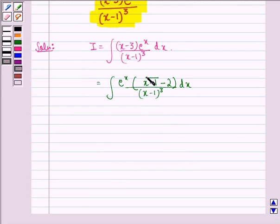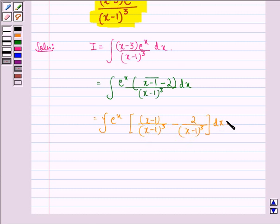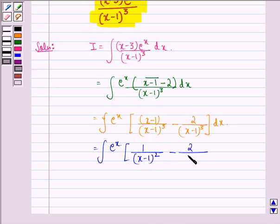Now on separating this numerator we get the integral of e raised to power x into x minus 1 divided by x minus 1 the whole cube, minus 2 divided by x minus 1 the whole cube, dx. On cancelling x minus 1 with one of the x minus 1 in the denominator, we get 1 divided by x minus 1 the whole square, so the expression becomes e raised to power x into 1 divided by x minus 1 the whole square minus 2 divided by x minus 1 the whole cube, dx.